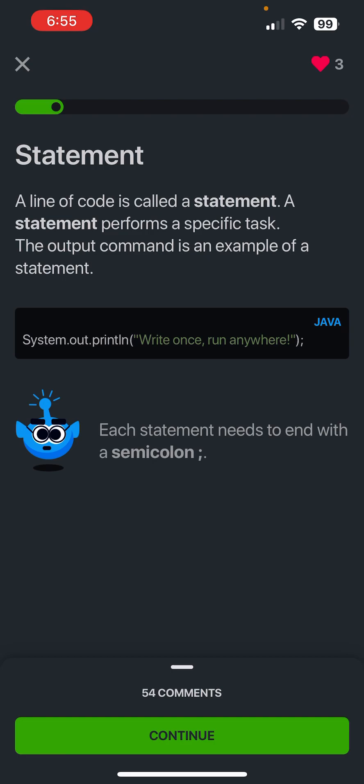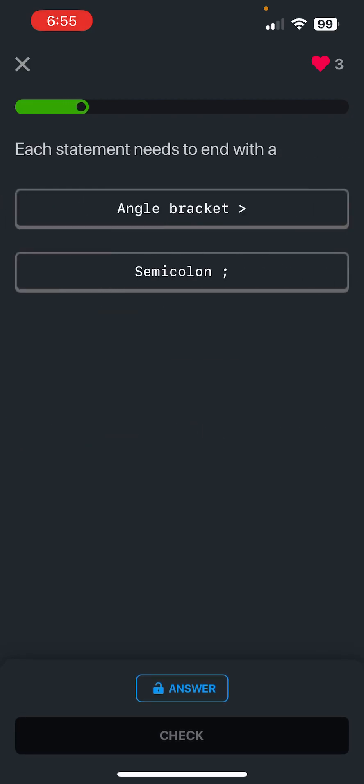All statements or lines of code end with a semicolon. All right, so each statement needs to end with a semicolon.